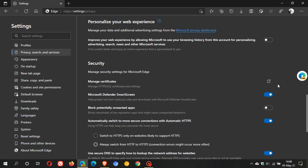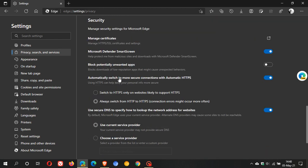So automatically switch to more secure connections with automatic HTTPS. That should be coming to a stable version of Microsoft Edge in the not too distant future. And I just wanted to share it with you.